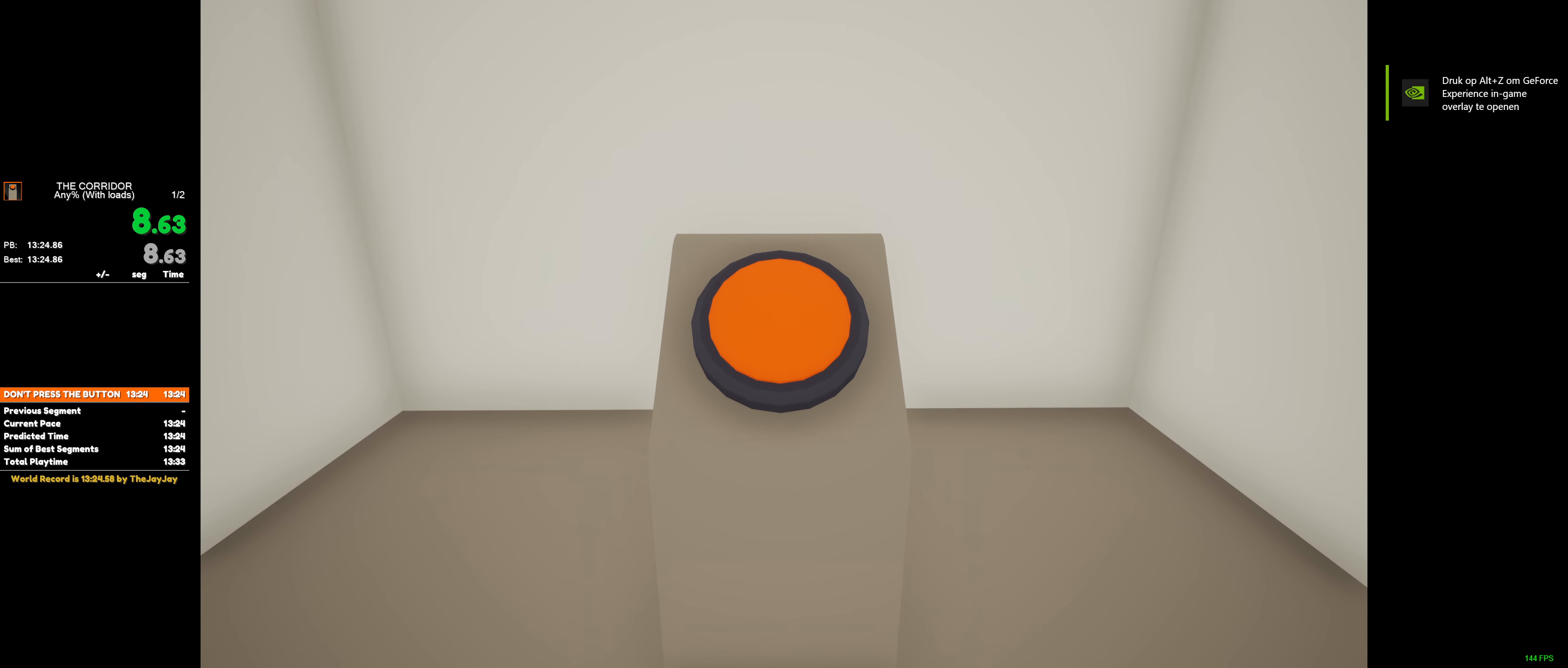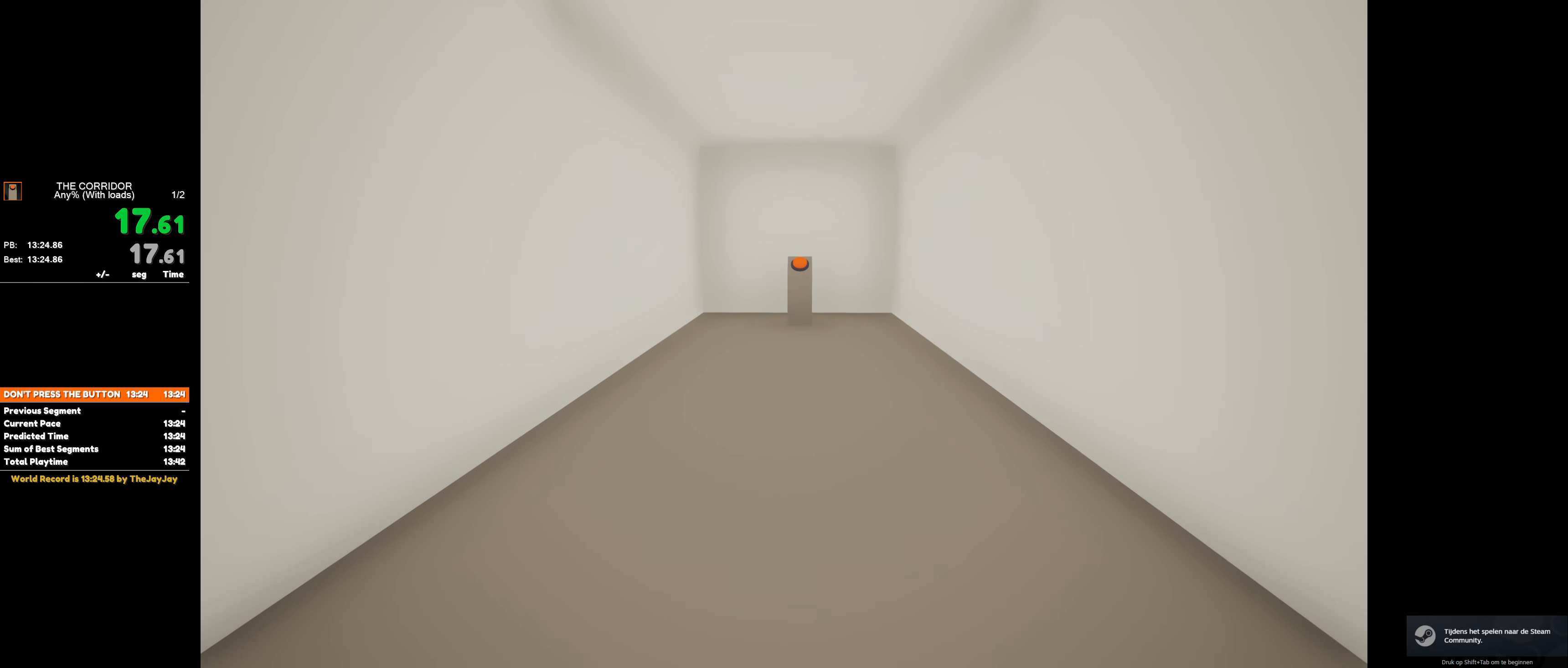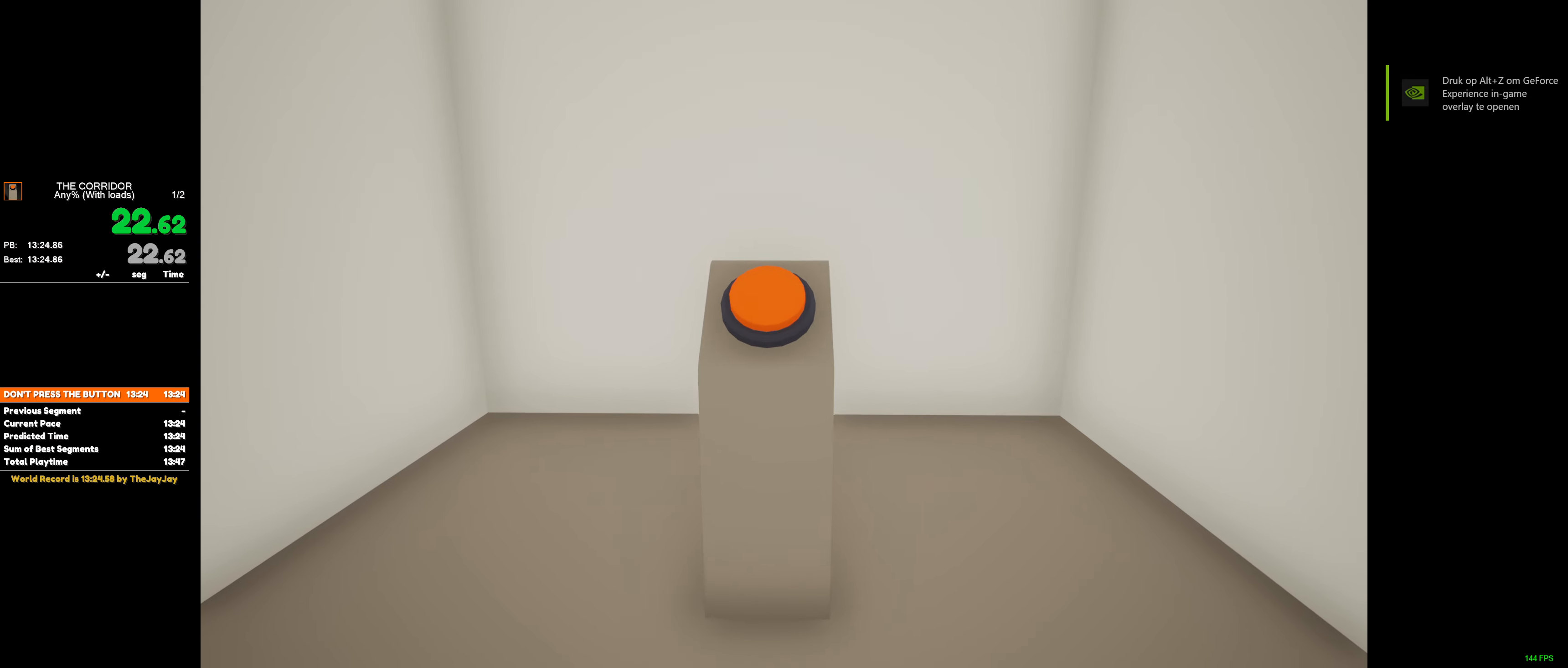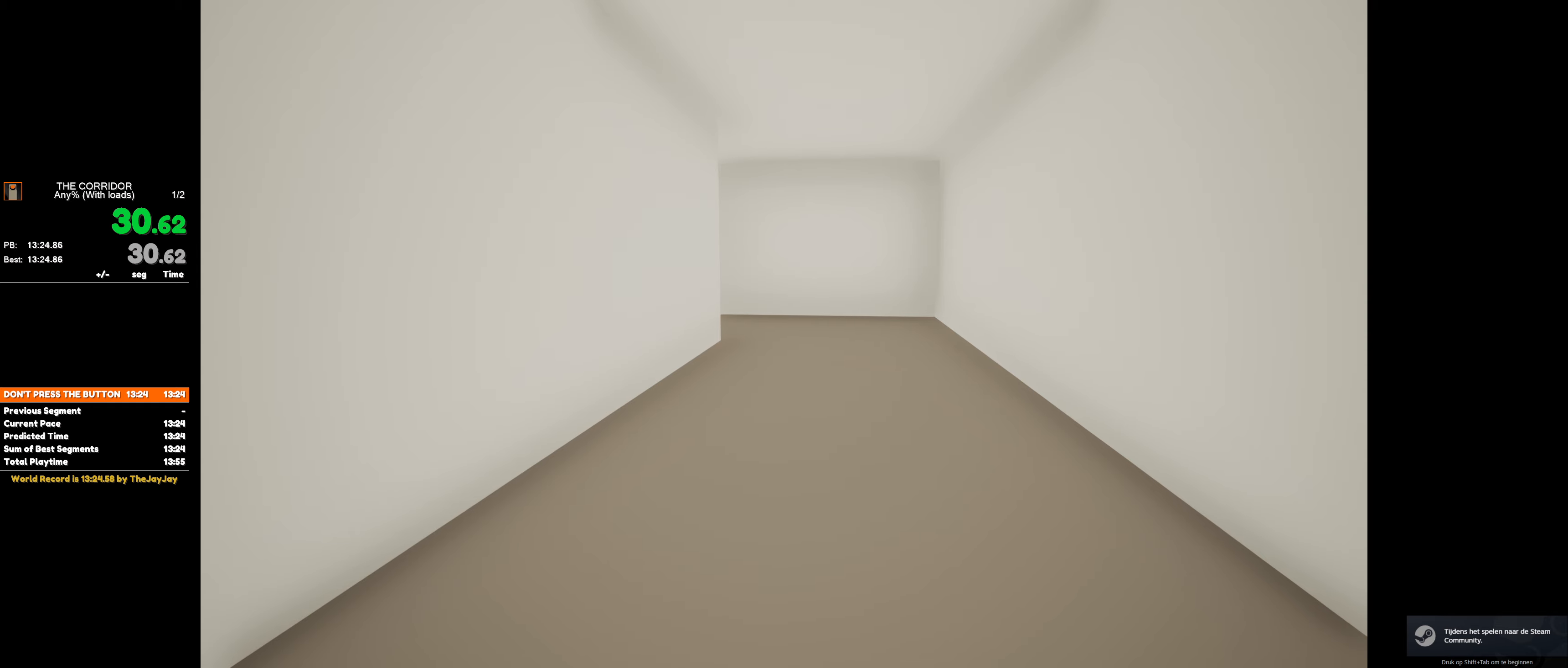Never open this game again. How dare you. I'm being serious.